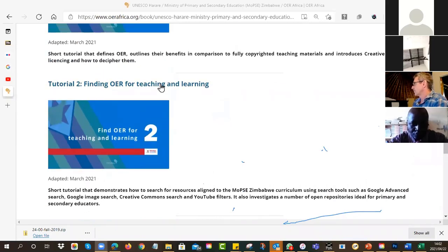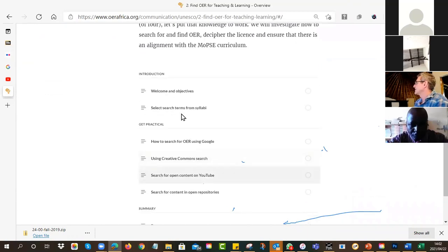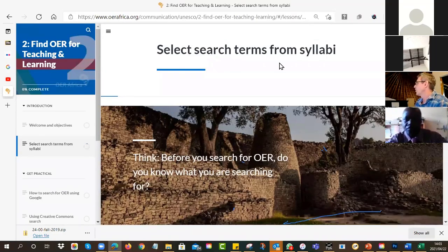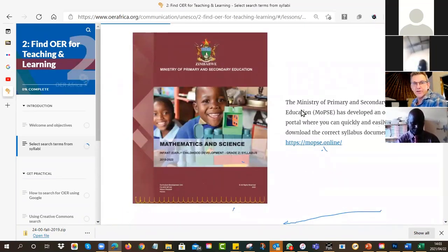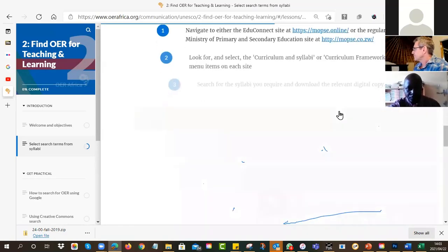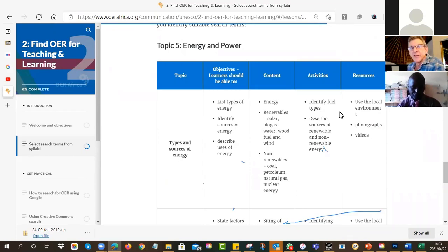If we have a look at tutorial number two - how you find OERs - one of the problems is that there's no one-stop shop, no one place where all OERs are. So we have to use search engines to find them. First, it's a good idea to have very clear search criteria. We encourage you to go onto the MOPSE site and download the correct curriculum document for your subject, then identify specific terms. The more specific your search criteria, the better your chances of finding relevant OERs.